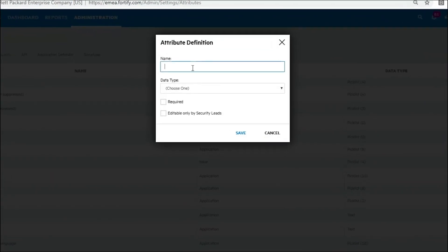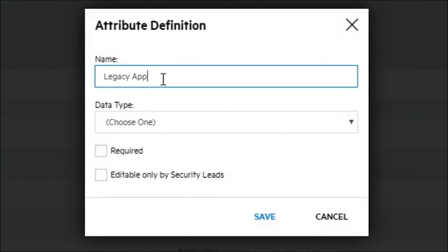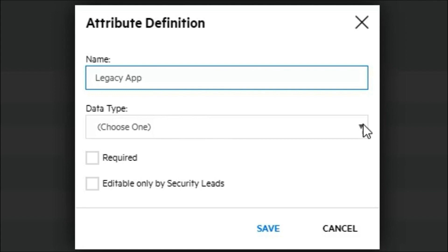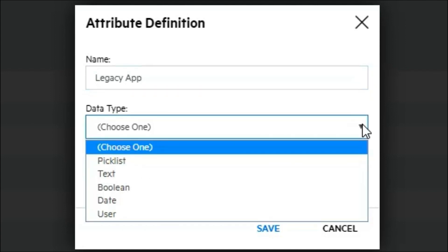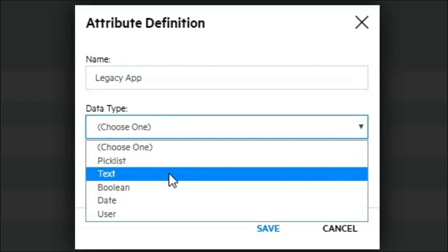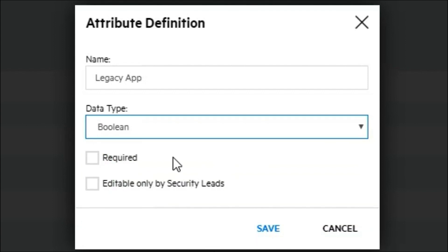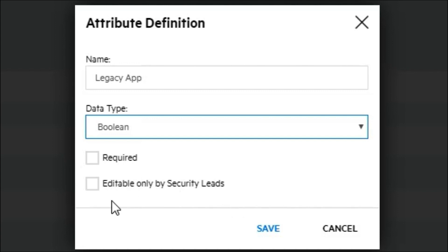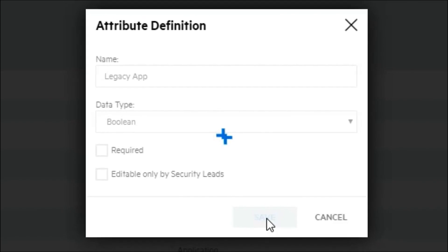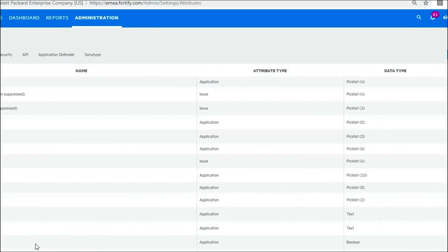I'm going to create a new attribute and call it 'Legacy App' — obviously it makes sense to use something meaningful. I've got a set of data types I can use, which define the data type for the attribute. In some cases you'd use a pick list, and in others text, boolean, date, or user. In this case I just want a boolean attribute, so I'll select that. I can optionally check whether this attribute is always required when creating a new application definition, and whether it can be edited only by security leads or any user. I'll leave both unchecked for this demonstration.